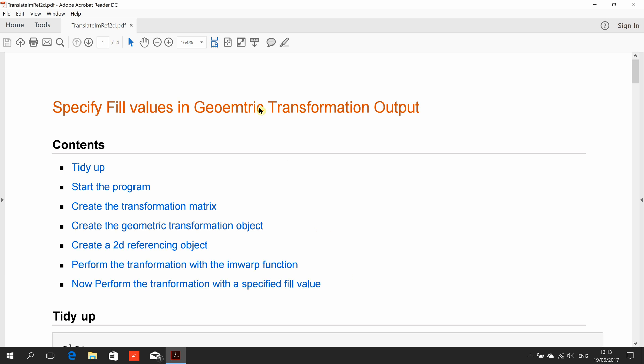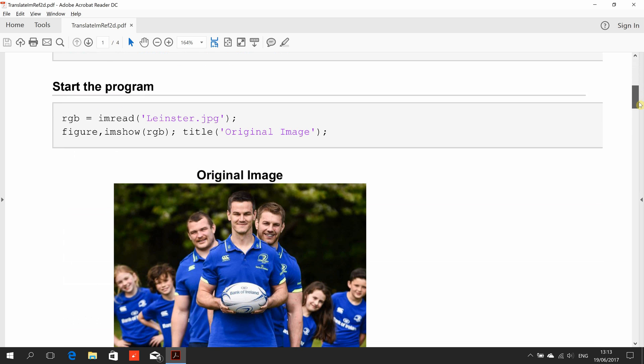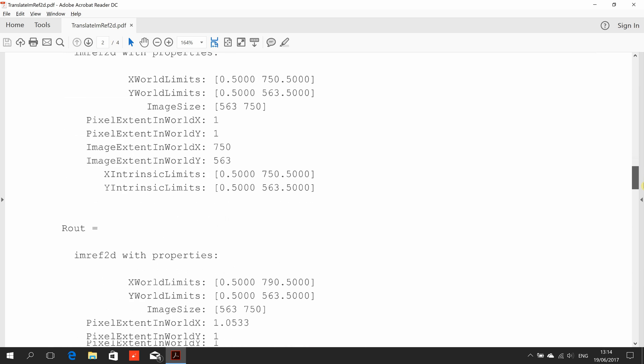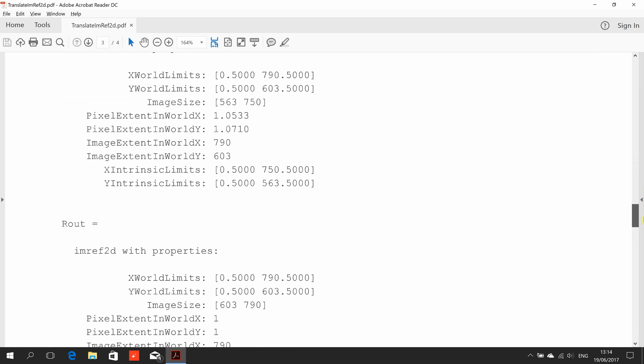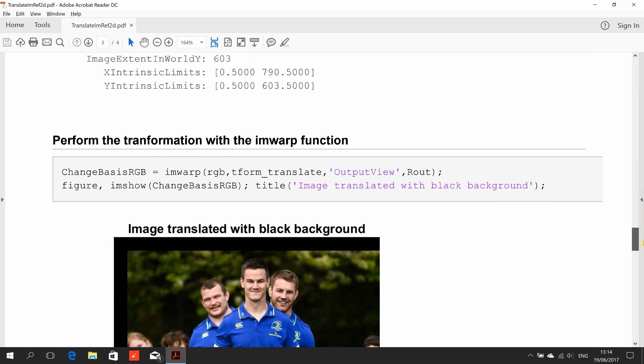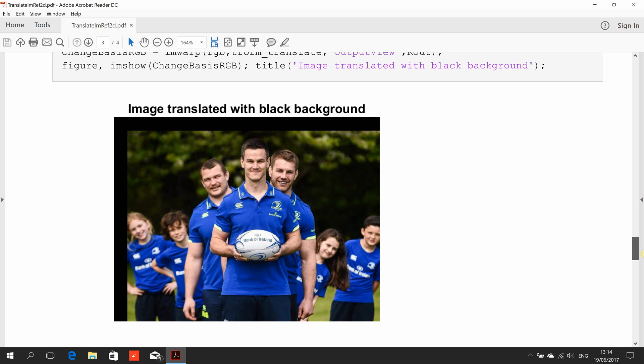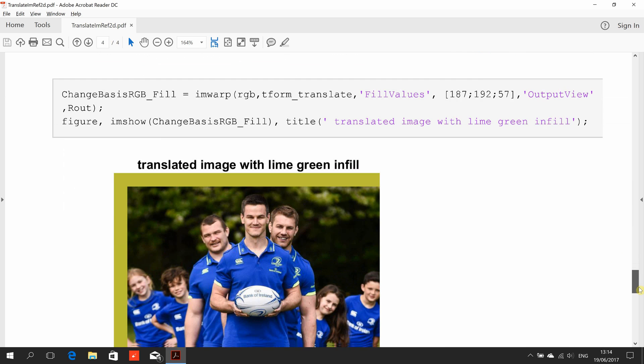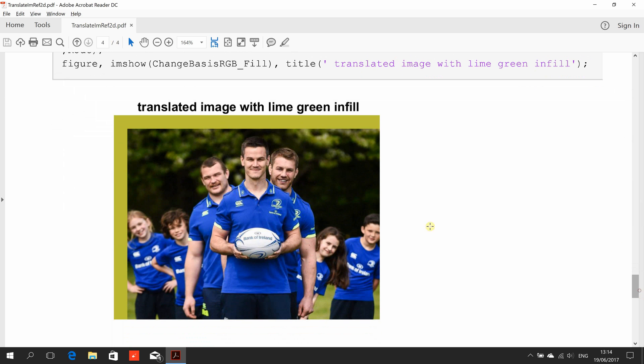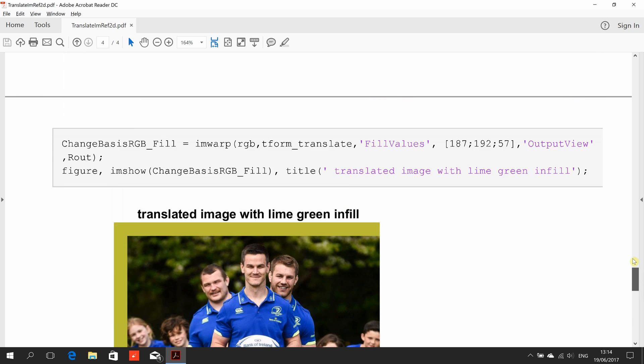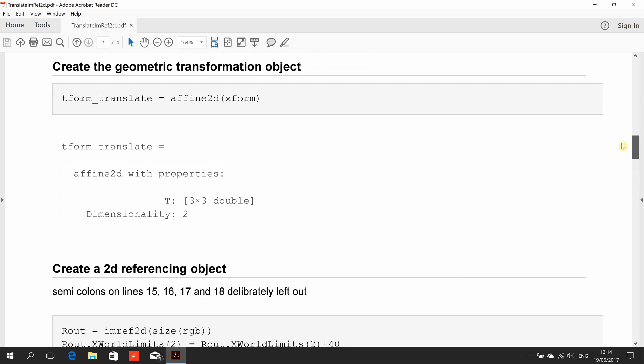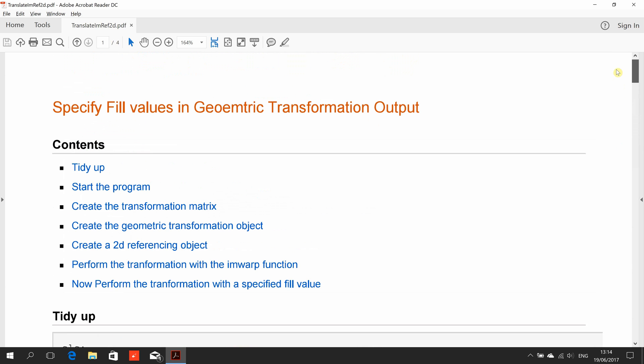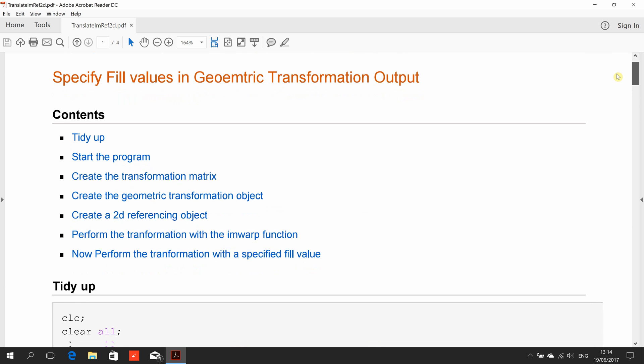We're really doing the fill values. We have the original image there of the Lensler players, and we're going to carry out a geometric transformation. We're going to do a 40 by 40, left to right and top to down, and then we're going to put in what was backed up there with that lime green. We're also going to look at imref2d, so that's really what we want to do.